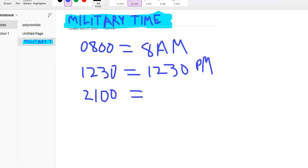So at 2100, right? It went to 12 and then it, you know, in civilian time would reset. So 12 plus another 9 is 21.